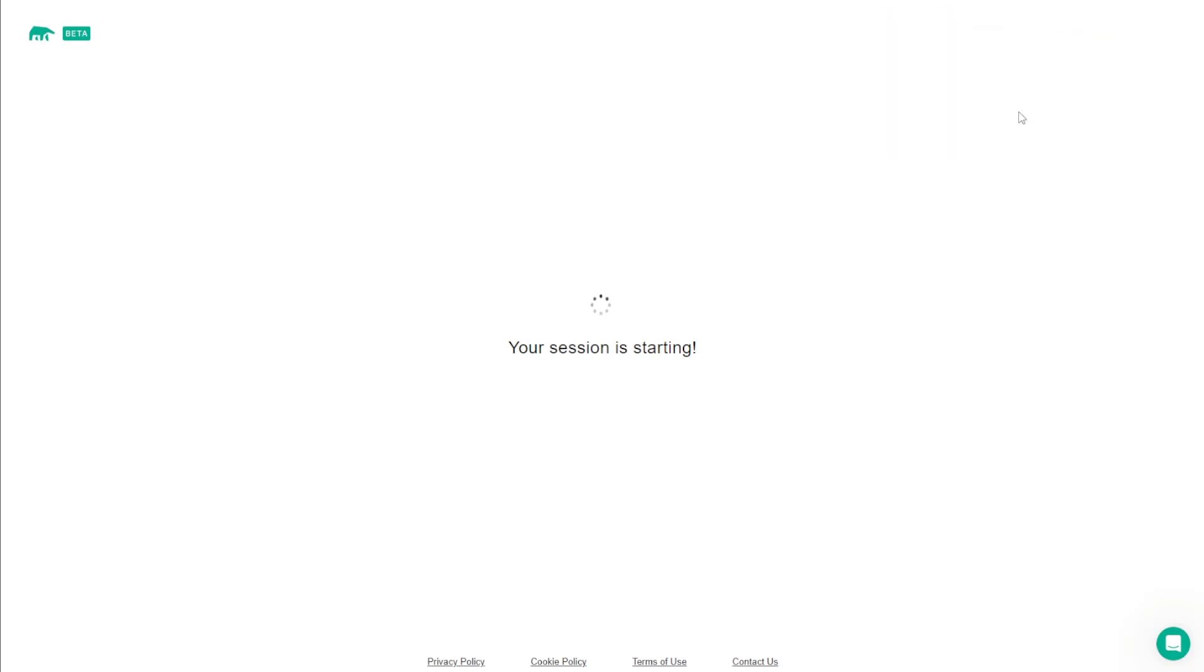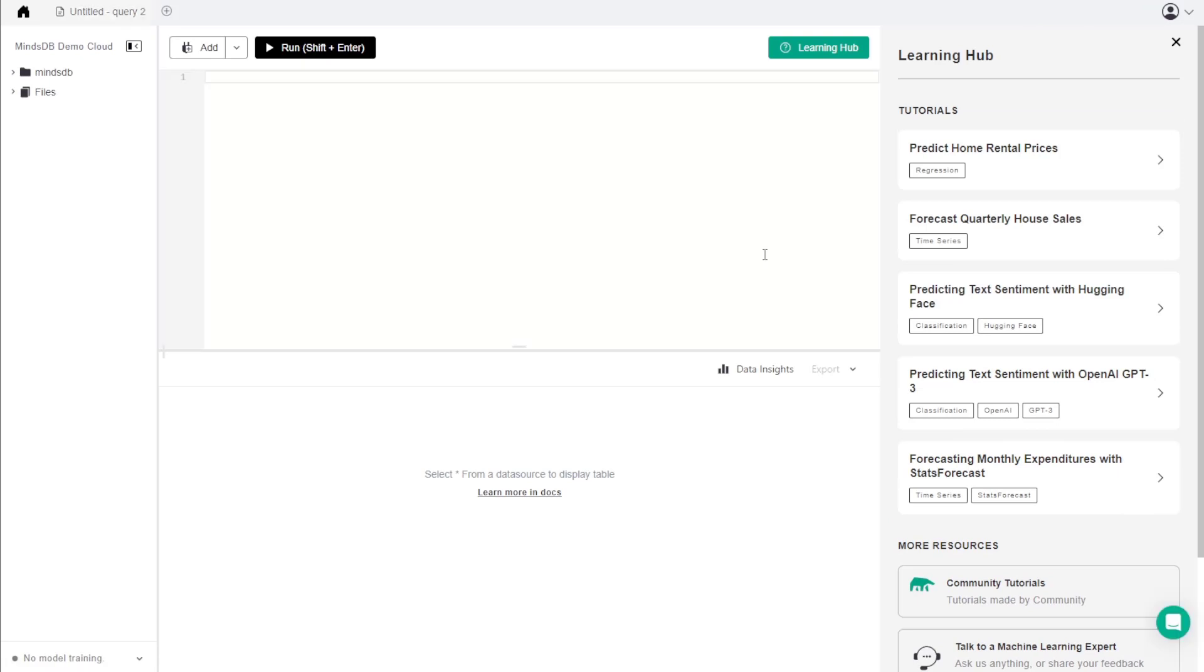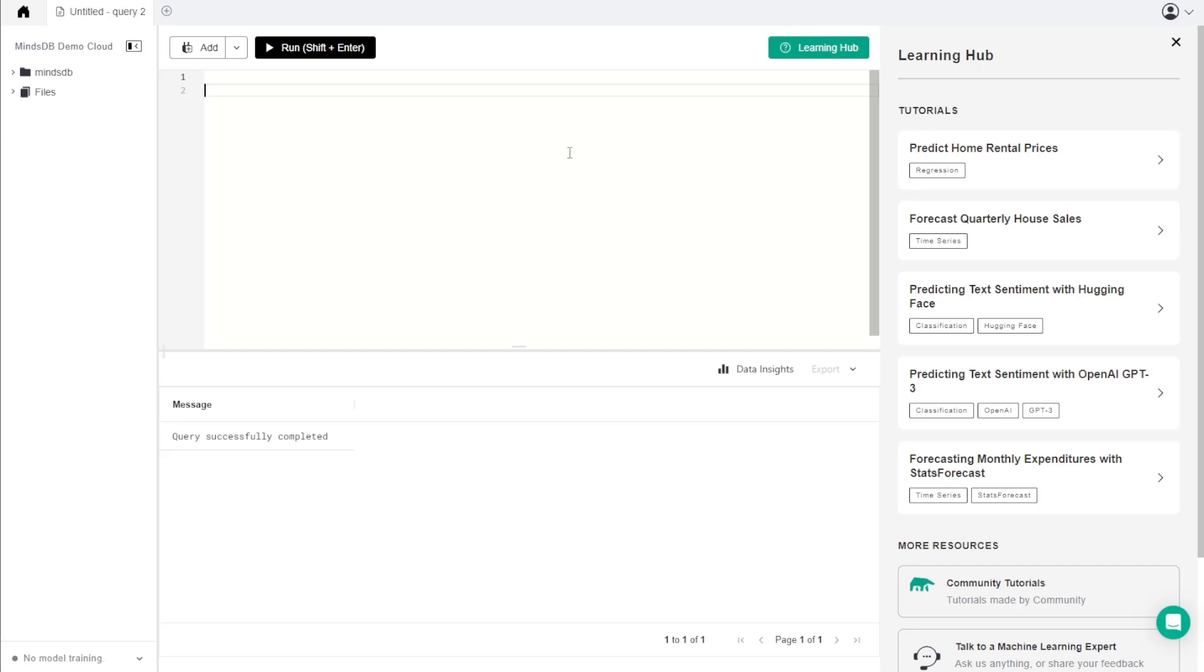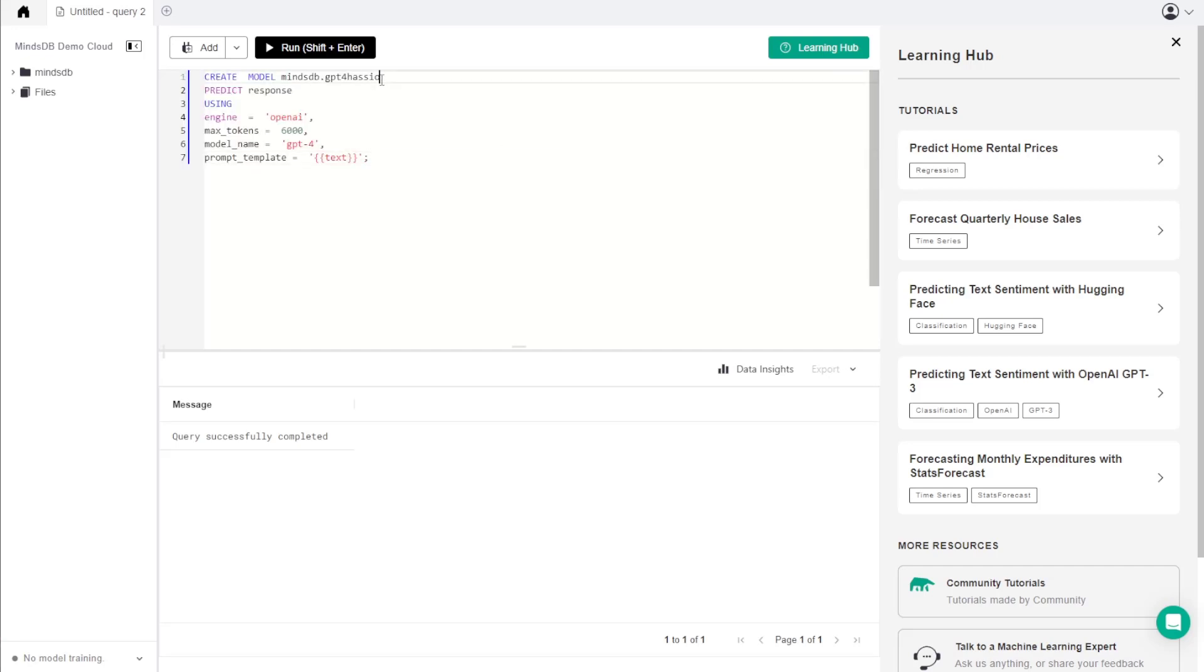I'll have this query in the description. Feel free to change parameters such as the model name, max tokens to be used, and the OpenAI model to use. Everything else needs to be kept as it is in this example.